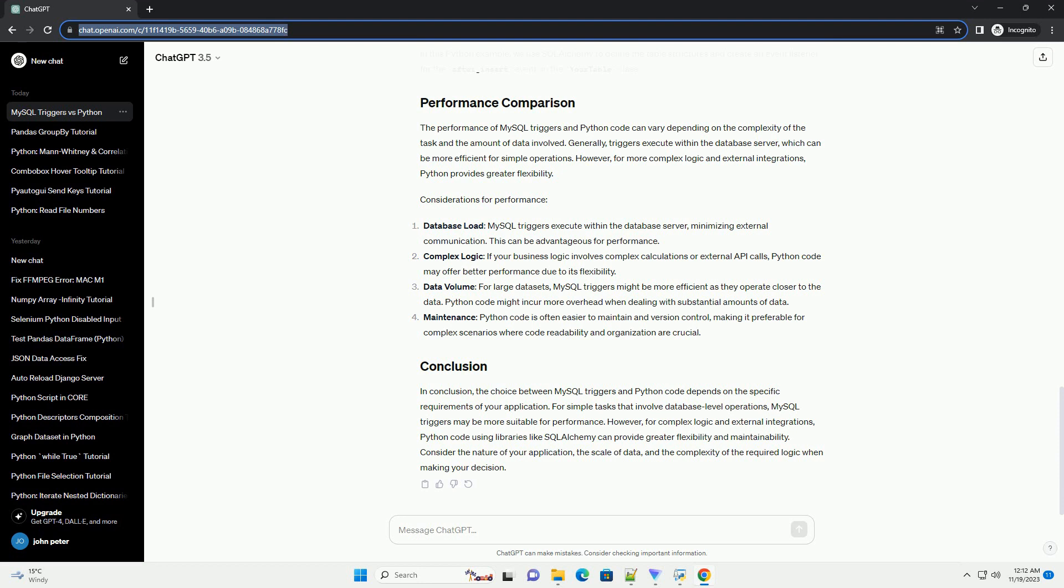The performance of MySQL triggers and Python code can vary depending on the complexity of the task and the amount of data involved. Generally, triggers execute within the database server, which can be more efficient for simple operations.